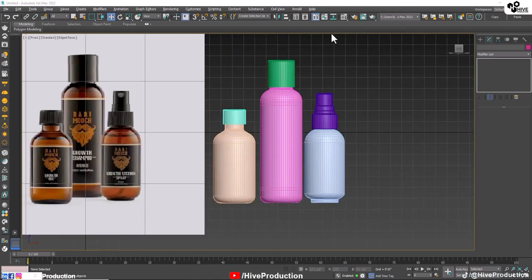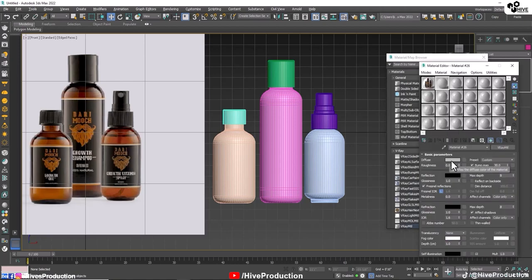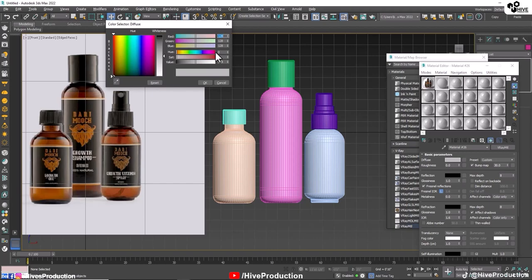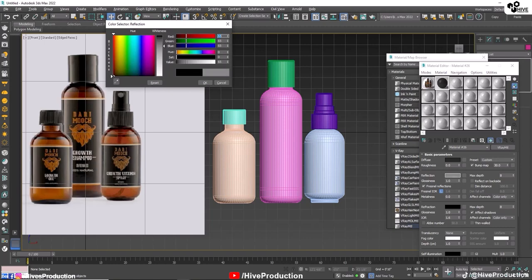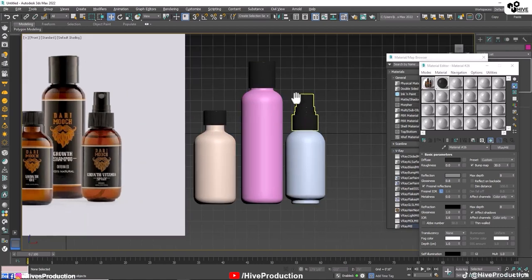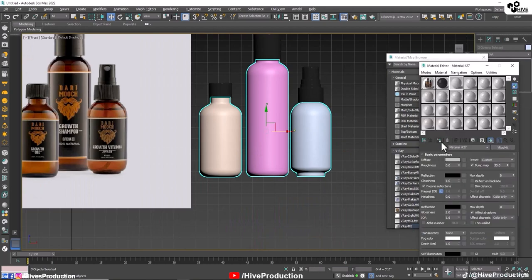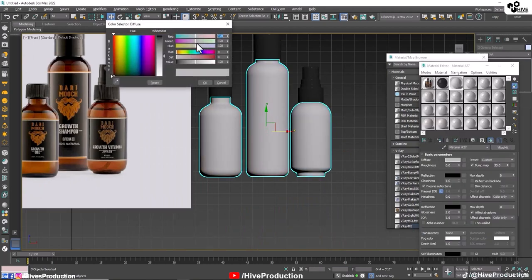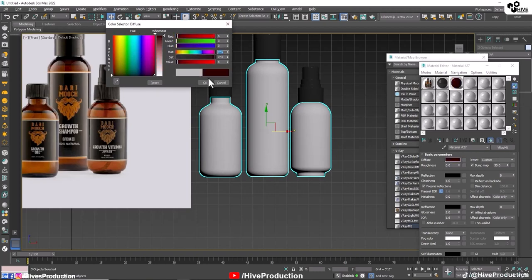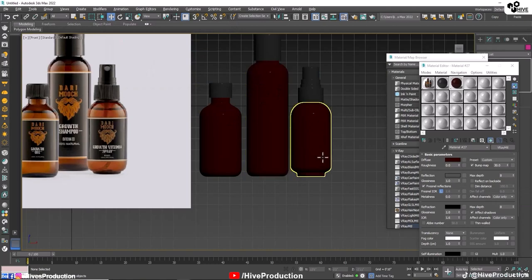Now I am going to apply materials. I will apply V-Ray material and take a main color which is black. Give it a 4x4 value and also give it some reflection with 0.8 glossiness, and apply it on their caps as well. For the bottle, assign V-Ray material once again, go to the color settings, give it a color value of 0, 0, 0, and give it a reflection of 20%.